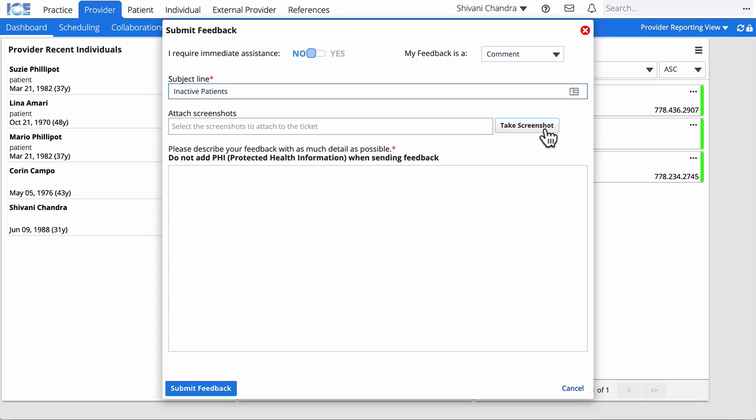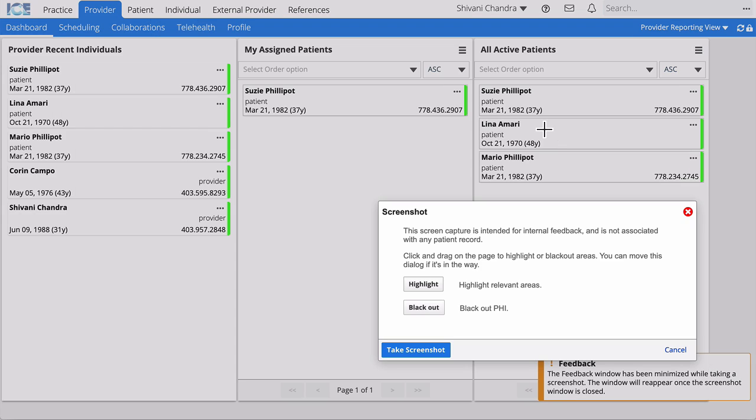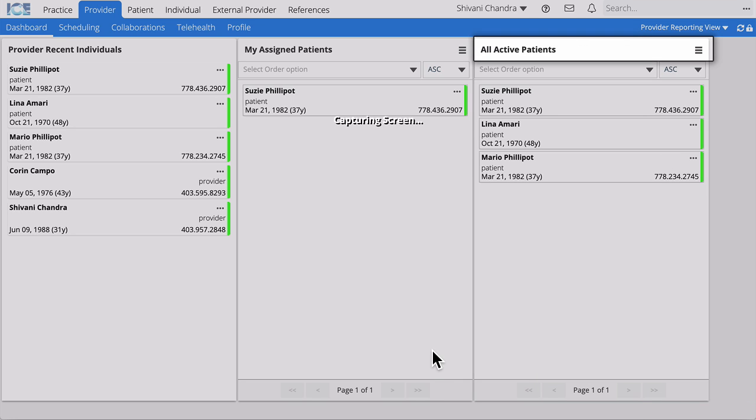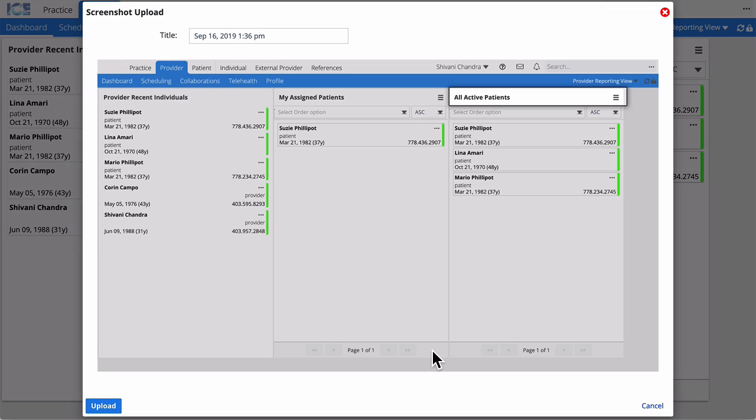Then select Take Screenshot to show what you're referring to in your feedback. Click and drag to highlight important areas of the screen. Select Take Screenshot. Select Upload.